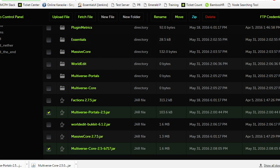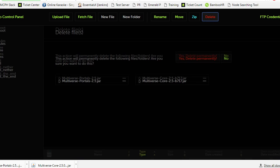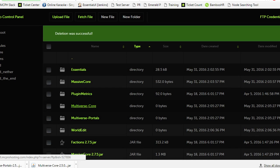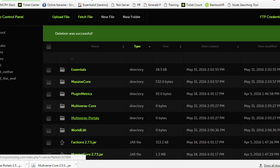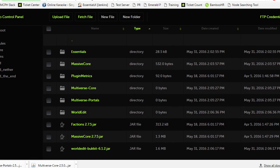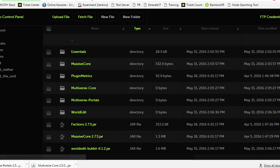We're going to want to delete these. You do not need to delete the Multiverse Core folder or the Multiverse Portals folder, as these stay the same throughout the updates. Nothing's really been added, they've just been updated.